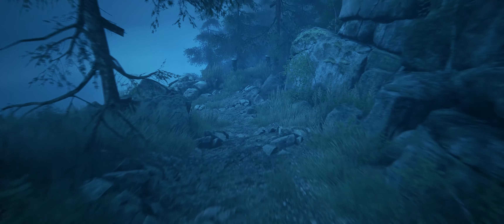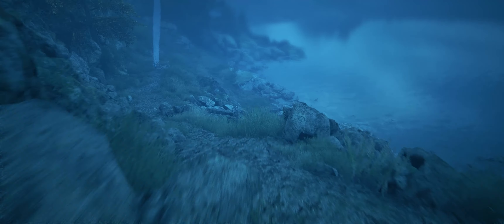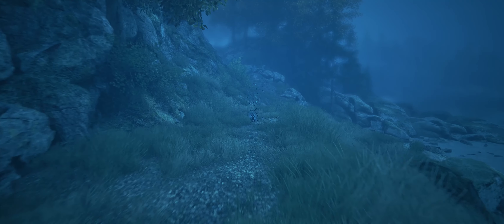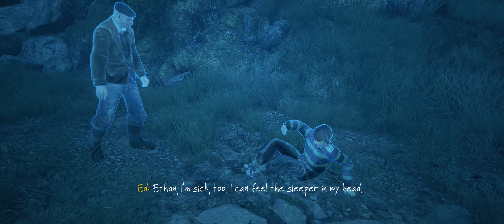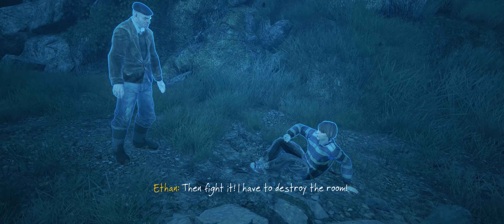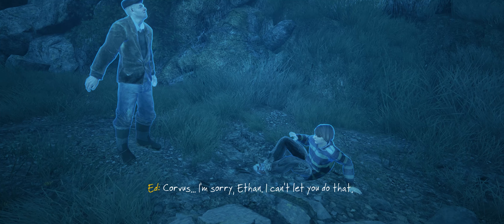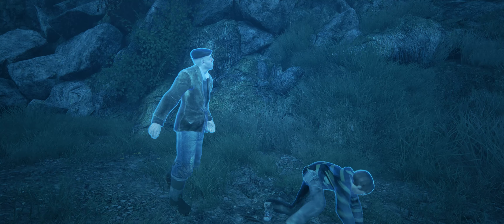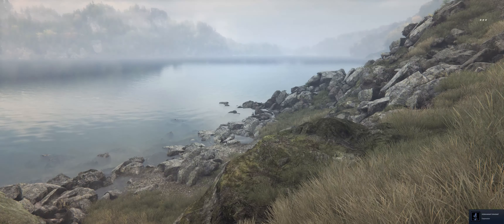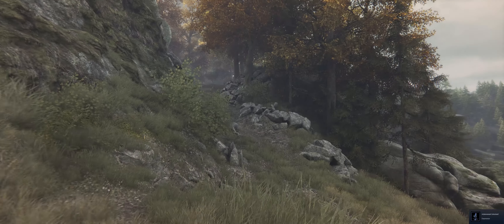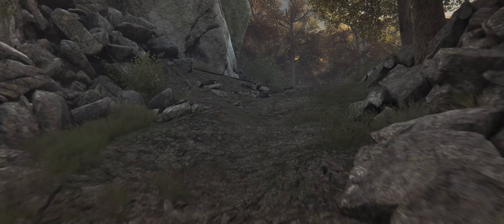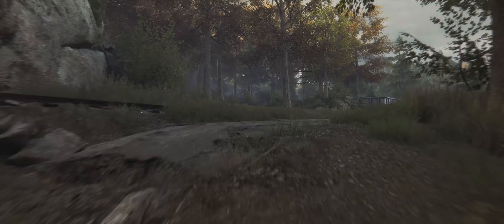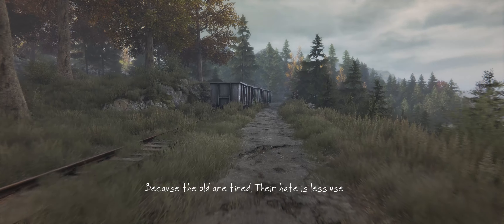Now I follow this down here and there's something going on. 'I'm sick too, I can feel the sleeper in my head.' 'Then fight it.' 'I have to destroy the room, Corvus.' 'I'm sorry Ethan - no, I can't let you do that, Corvus.' Achievement unlocked - turned Ethan's family against him. The grandfather was trying to resist. Age helps against those things that feed on hate, not because of wisdom or experience, but because the old are tired - their hate is less useful.